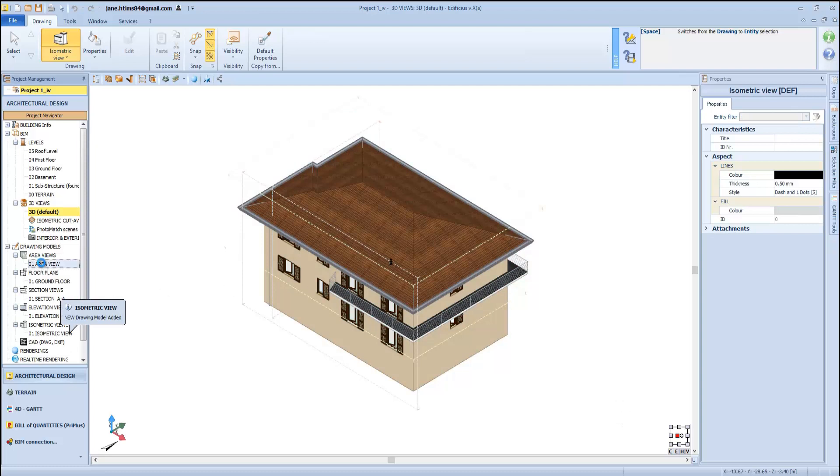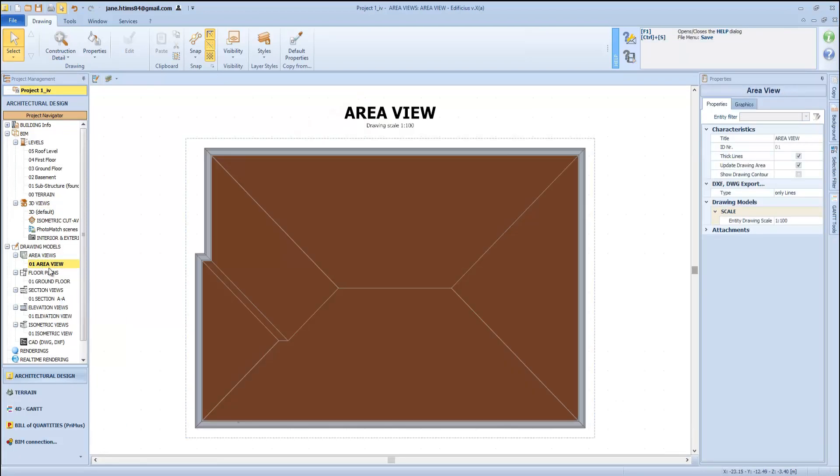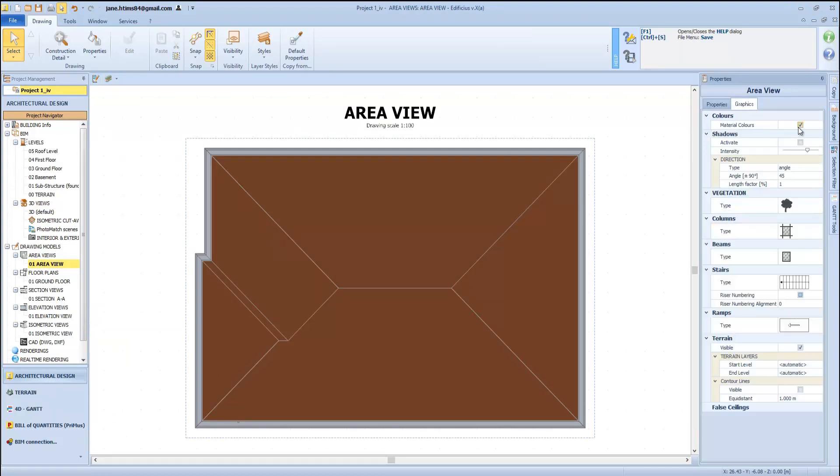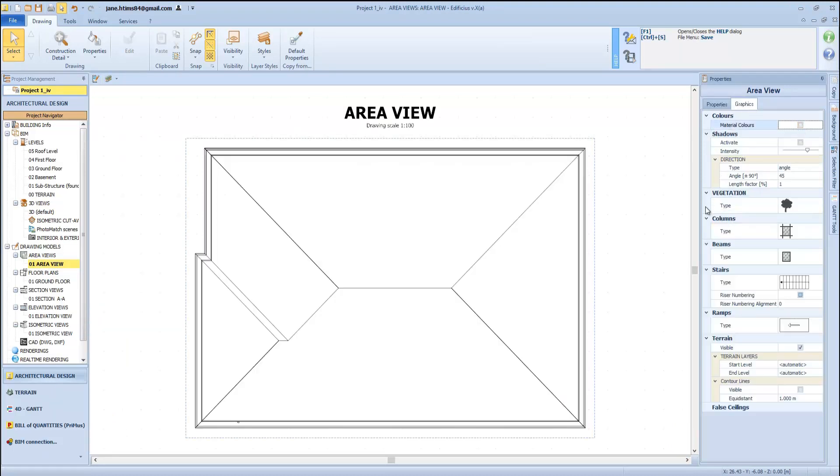When viewing our drawing model, we also have a few more settings that allow us to activate or deactivate material colors, show our eye shadows, and choose our type of graphics.